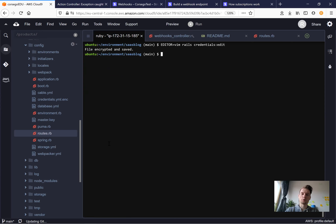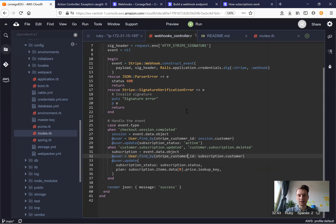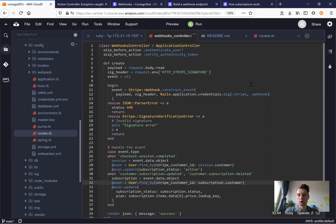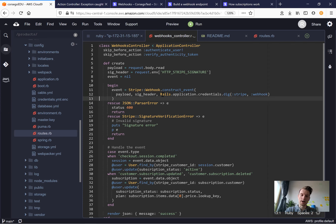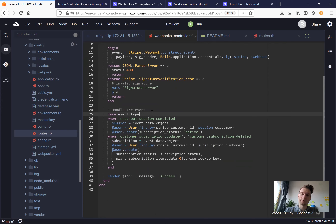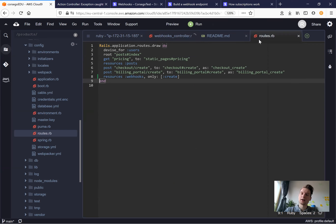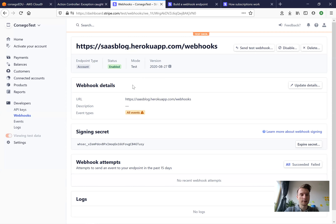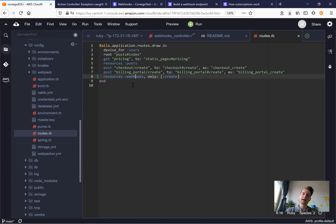We add the webhook key and save. We need it in the request header to decode the request. We reference it as rails.application.credentials.dig(:stripe, :webhook) — we need this webhook API key to decode the message sent by Stripe and actually receive it. So we've added the webhook secret, the webhooks controller, the route for POST to webhooks#create, and created a webhook endpoint on the Stripe dashboard.